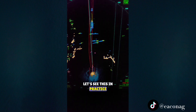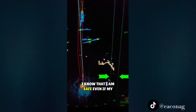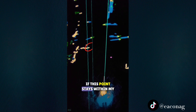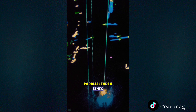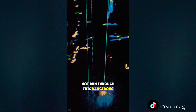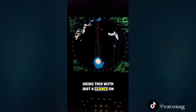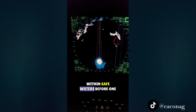Let's see this in practice. As long as this coastal point stays within these lines, I know that I am safe. Even if my GPS failed and I can't see my route line, if this point stays within my parallel index lines, I know that I am safe and I will not run through this dangerous wreck. Using this, with just a glance on your radar, you are confident that your ship is within safe waters.